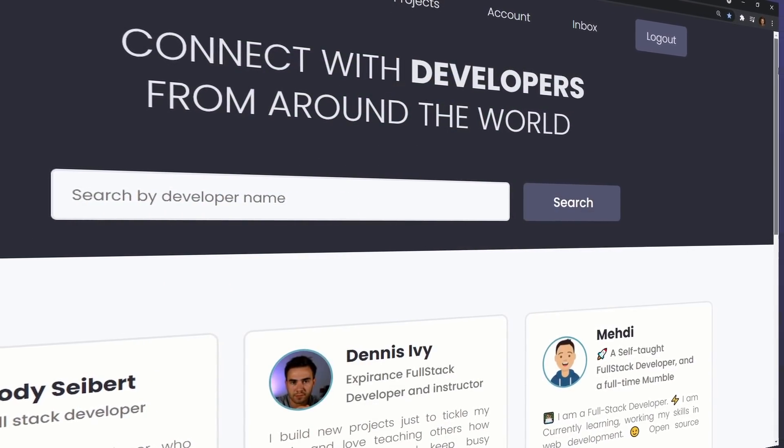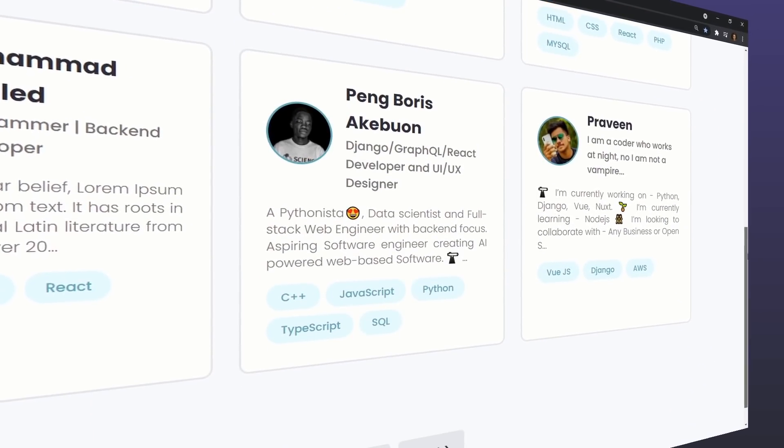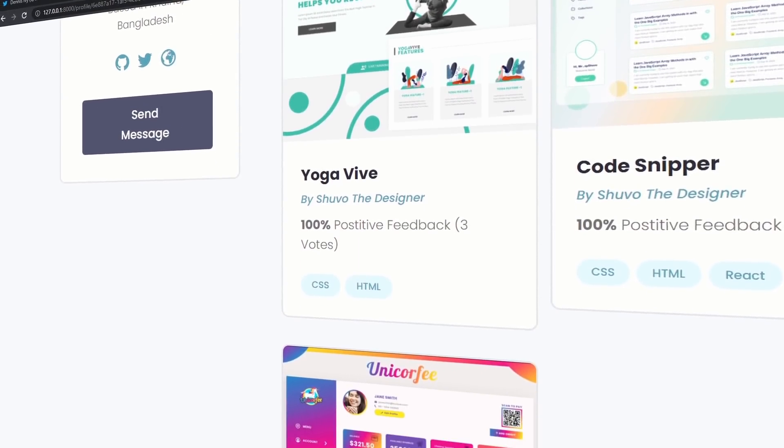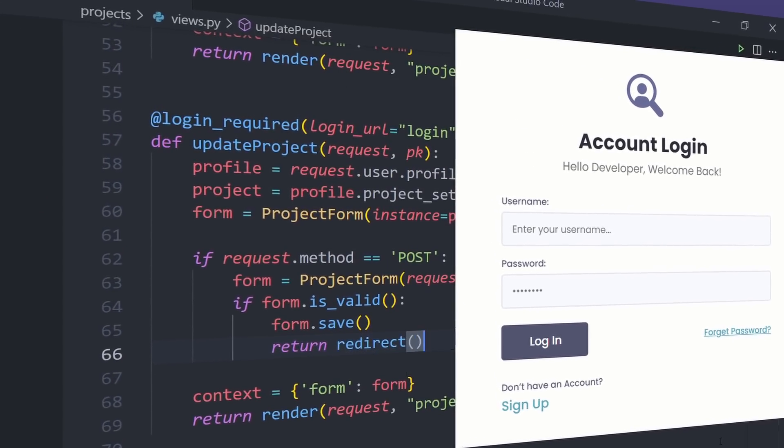Welcome to my new Django course where we start as absolute beginners and use the project-based approach to build an awesome website for developers to upload their work and connect with others from around the world. We're going to start as absolute beginners learning how to set up our first website and work with a database. From there we'll move on to the core features of our application, and once we have all that set up we will finish up by building out an API and deploying our website on a live server.